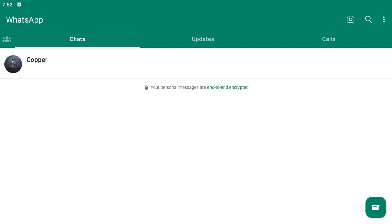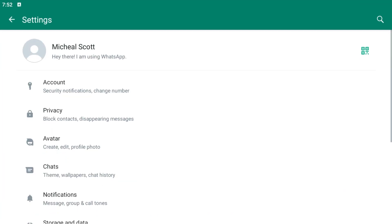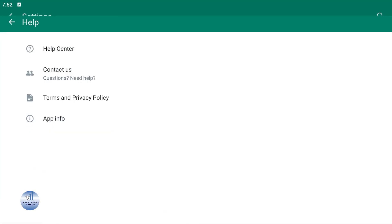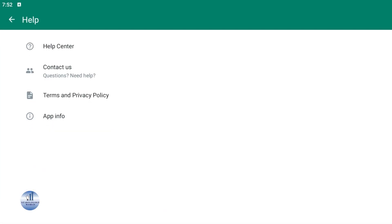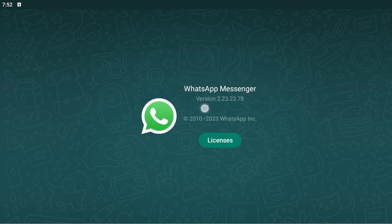First, you need to make sure that you are using the latest version of WhatsApp. Click on these three dots, go to Settings, scroll down and click on Help. Select App Info and make sure you are using the latest version of your WhatsApp.